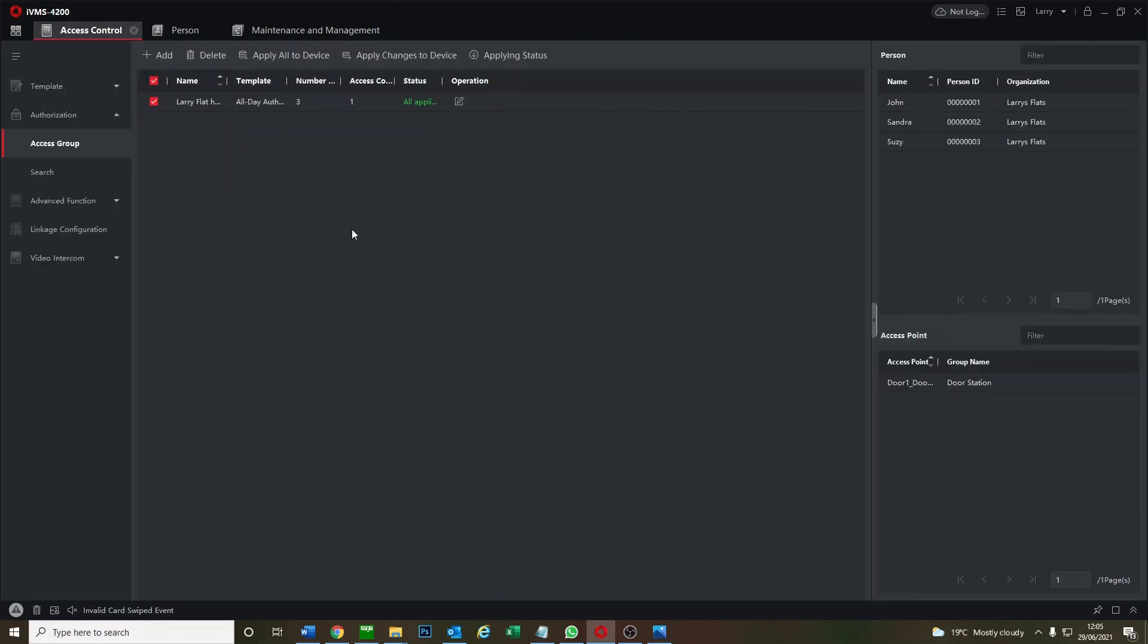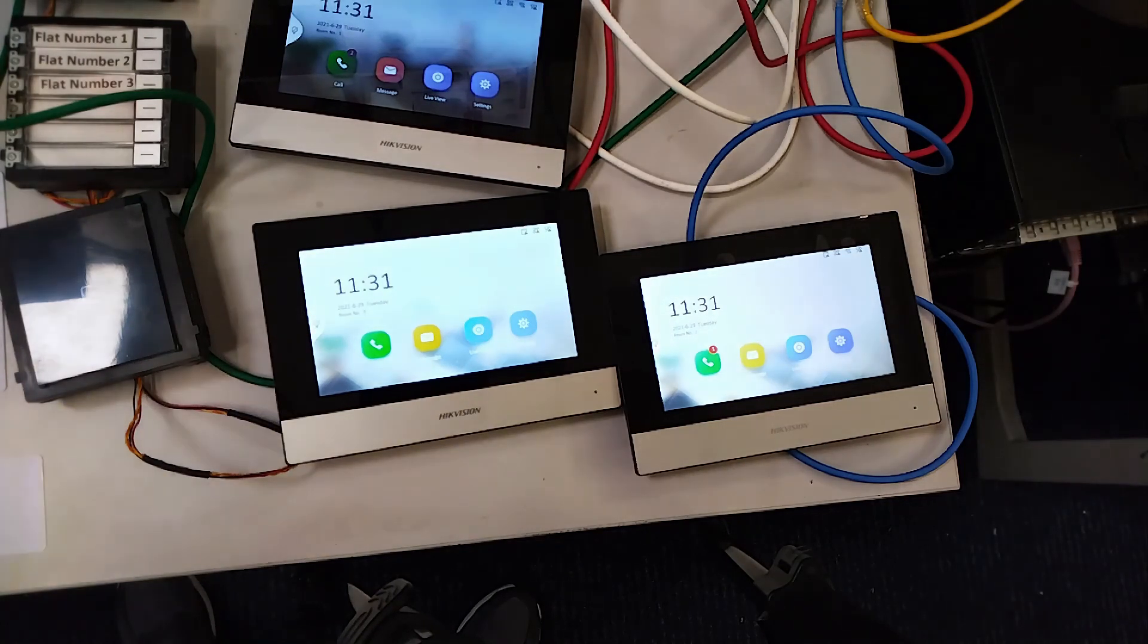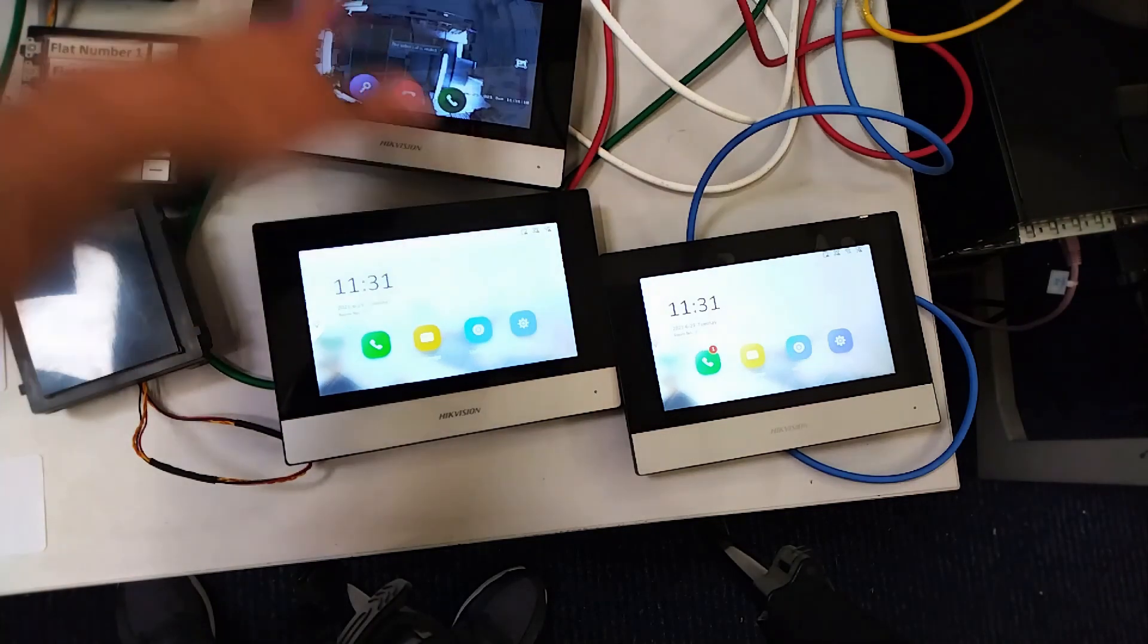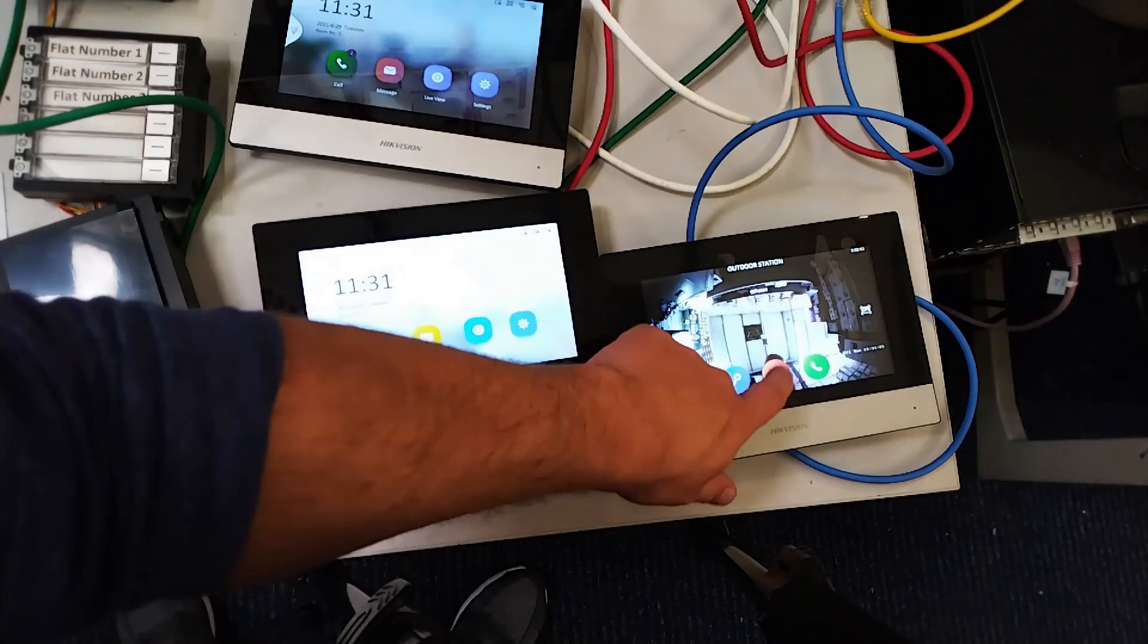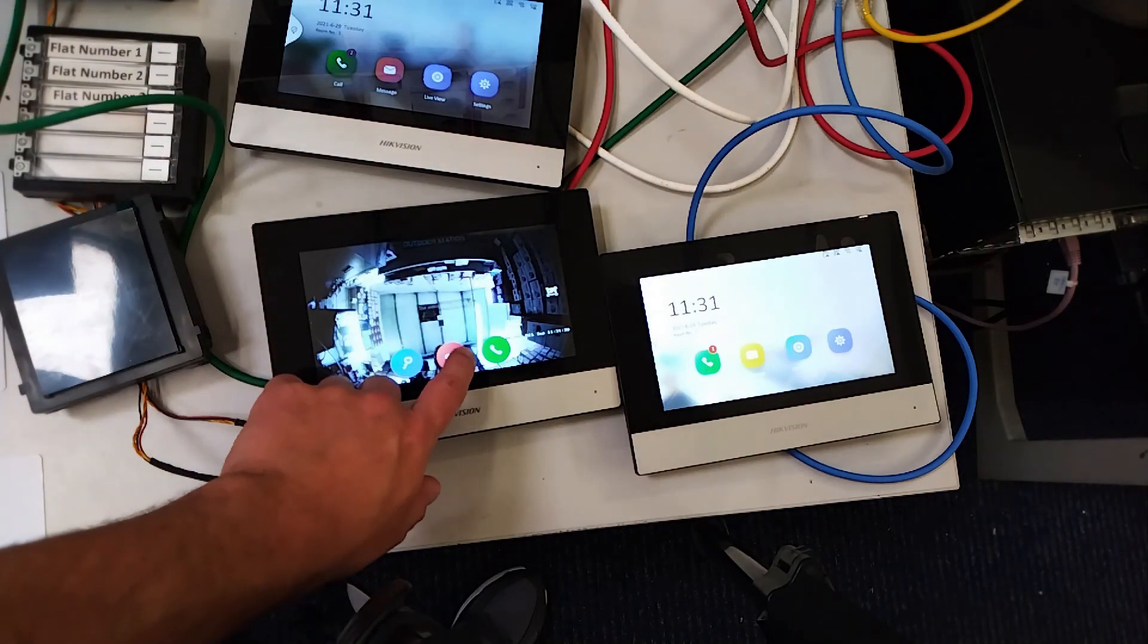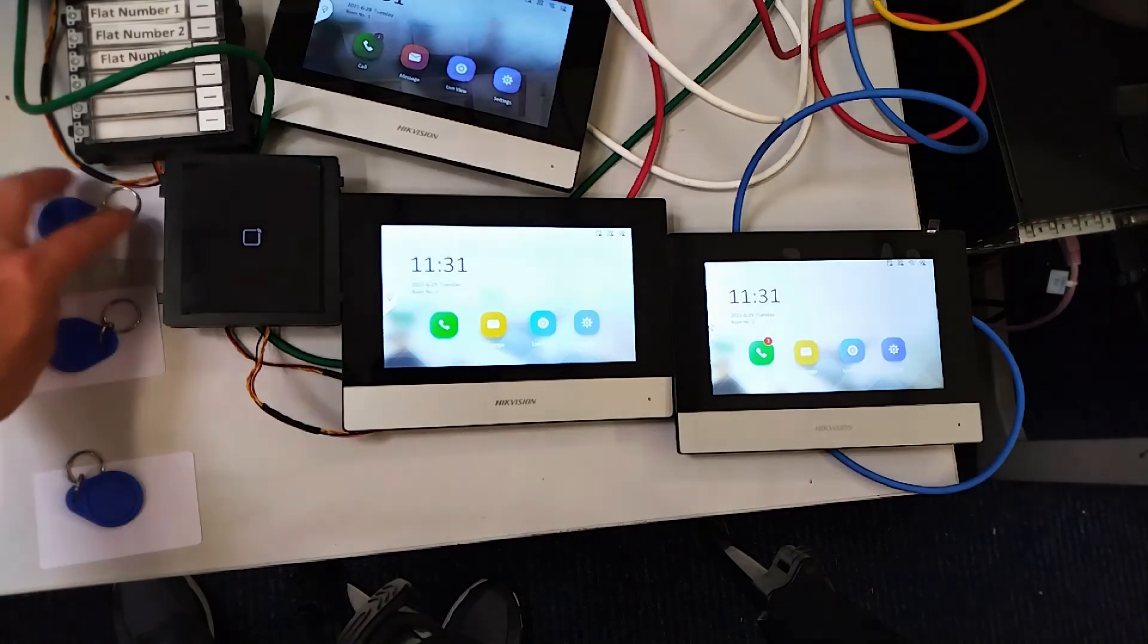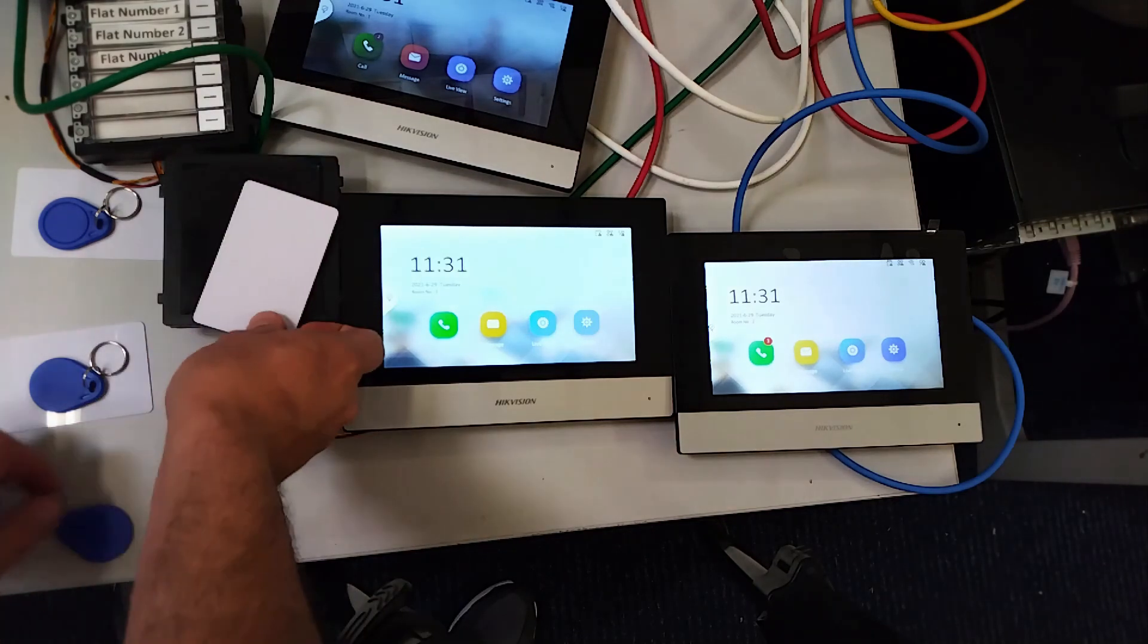We're going to flip over now to our live view and test it all out. So this is our setup now configured and complete. Let's test it out quickly so we've got our three flats, number one, ring in number two, number two all good ring in, and number three. That's all configured nicely and we have our three sets of fobs here.